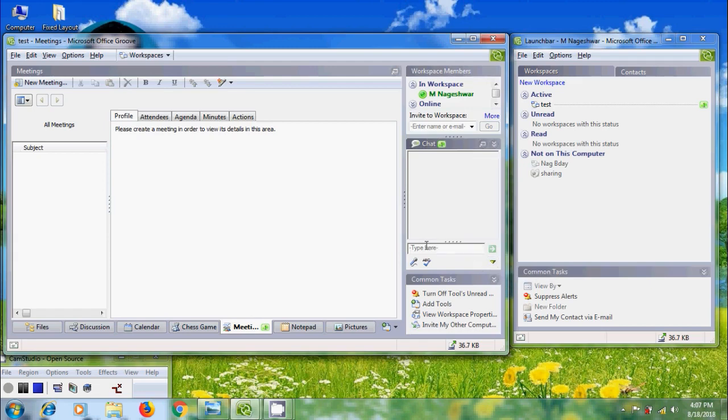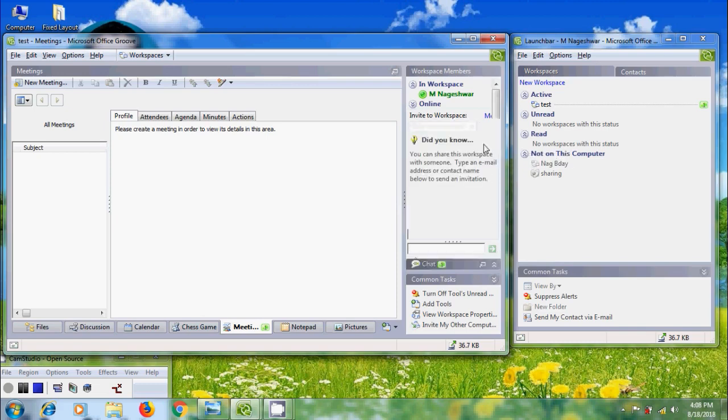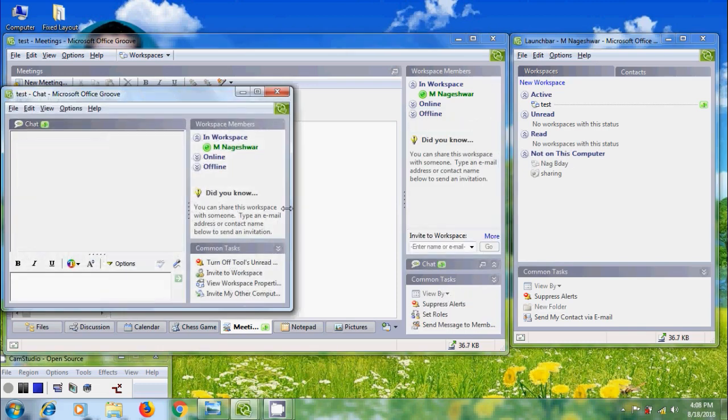Click on the arrows to expand the Chat option. Here we can type the message and click on Send Chat Entry. We can also open the chat in a new window by clicking on this icon. Here we can enter the message and also we can format the text. After that, click on Send Chat Entry.